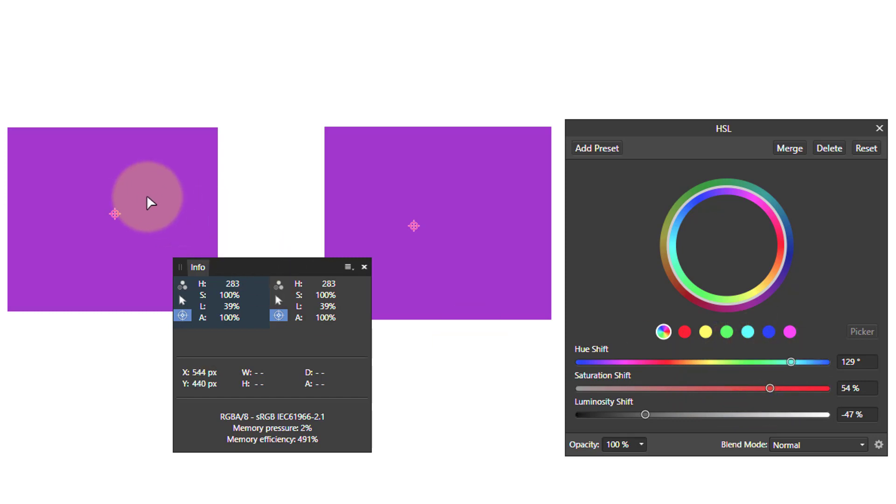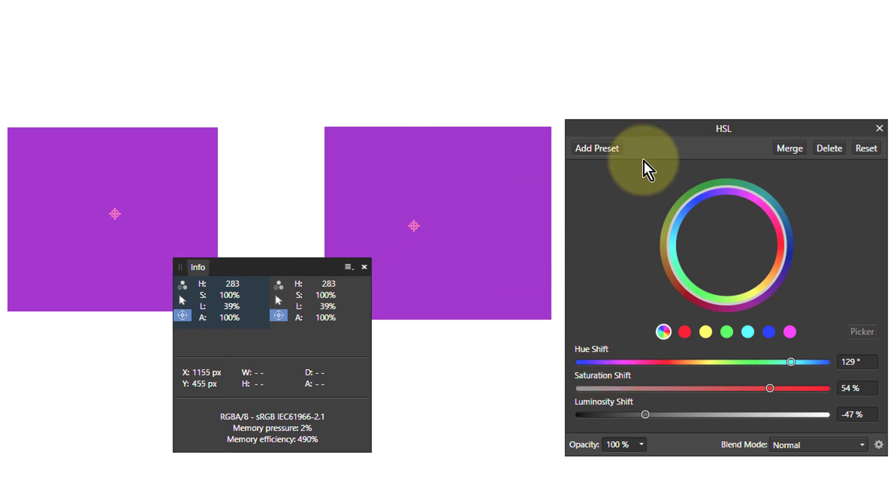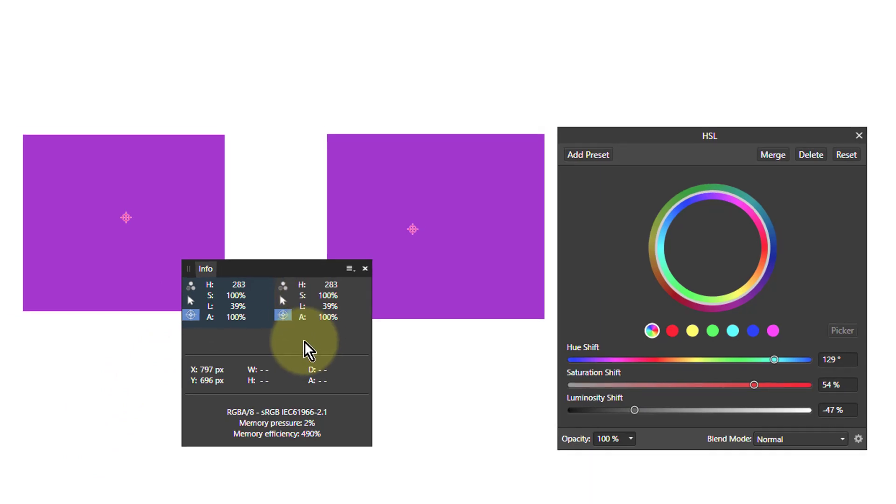But there we go, that's how to get one color here to be exactly the same as another color here with the HSL, which has of course hue, saturation, luminosity, but you're using the info panel.